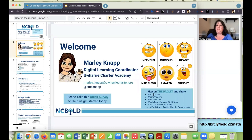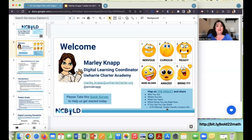Tell me who you are, where you are, what you teach, and which emoji describes you right now — are you nervous, curious, ready, amazed? Are you ready for me to bring it? If you're willing, you can share your pic or Bitmoji, your Twitter handle, and your contact info, though that part's not required if you don't want to share contact information.